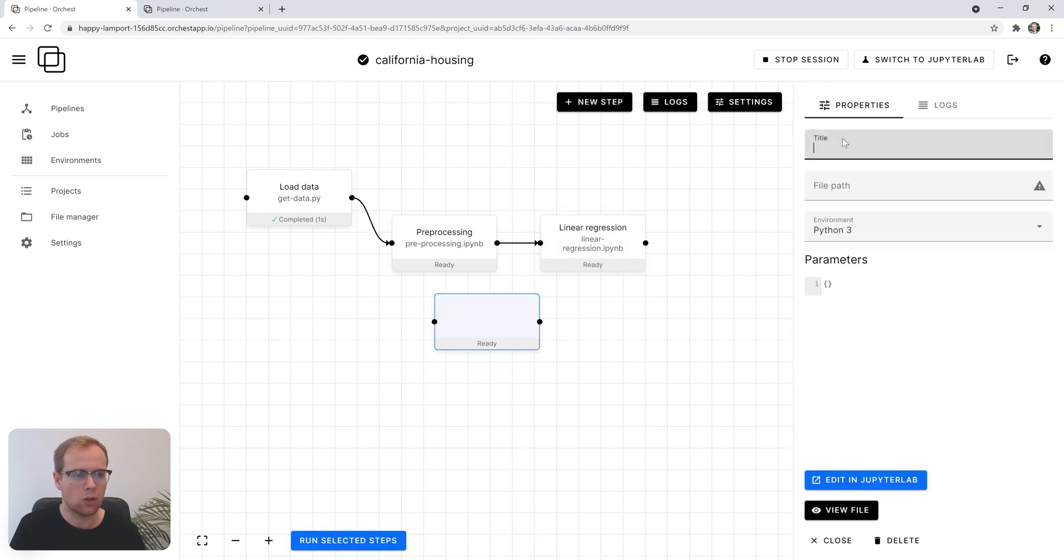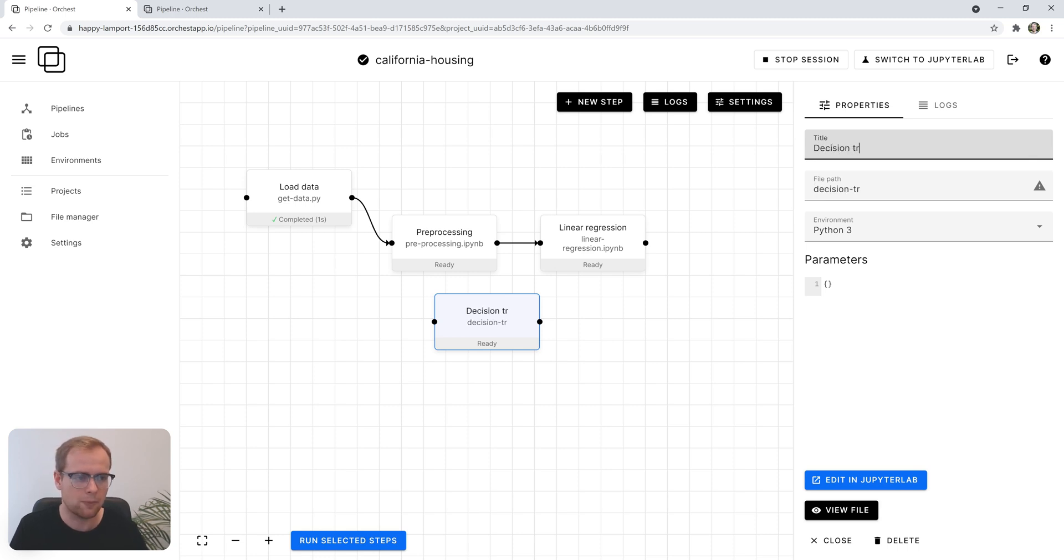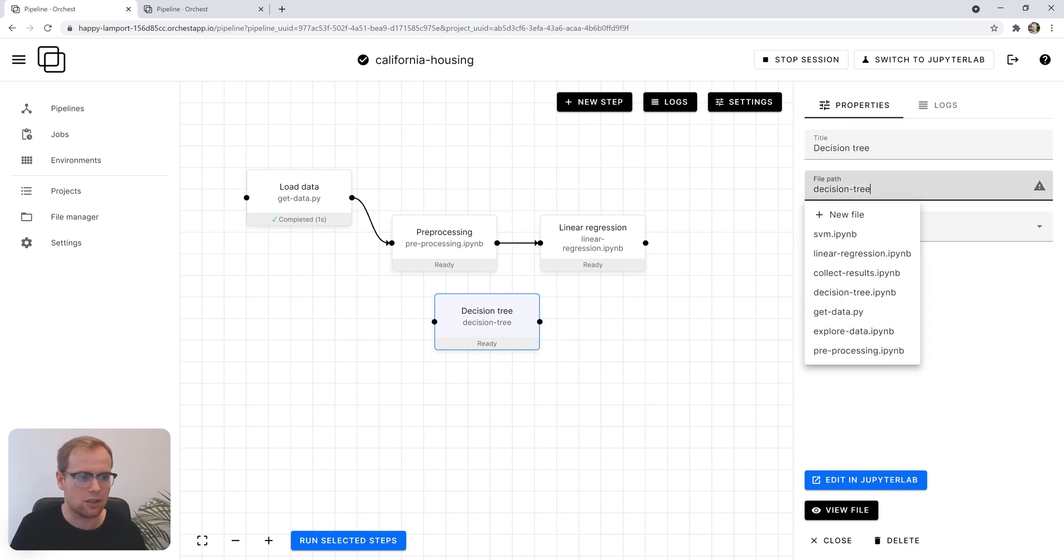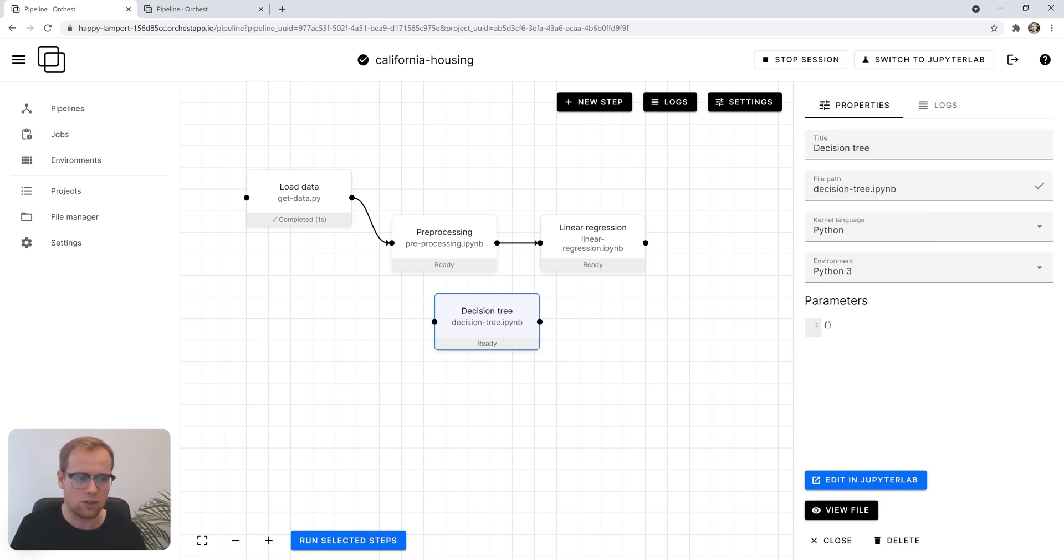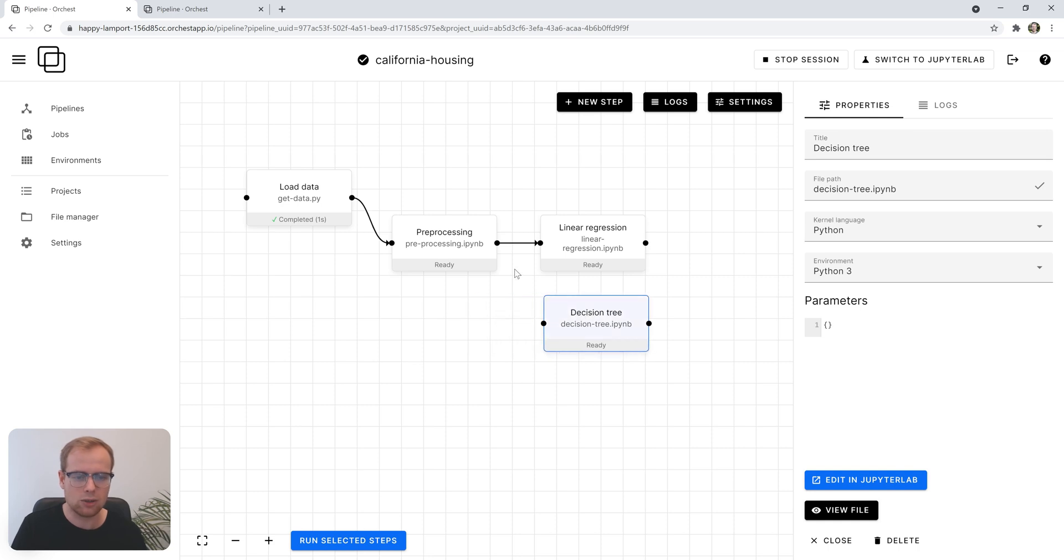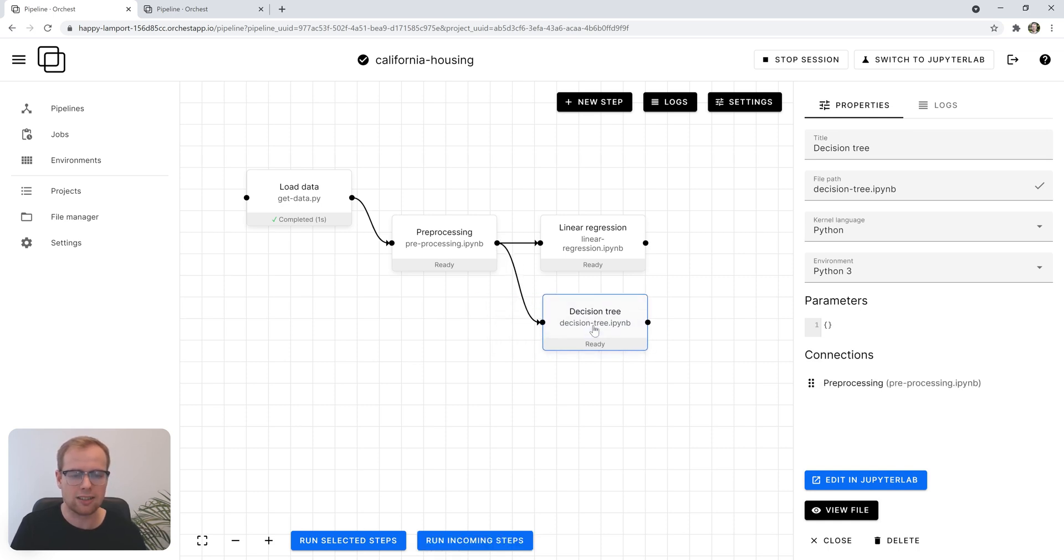To compare, we create a second step called decision tree and assign it the decision tree notebook. We connect it to the same preprocessing step such that it gets the exact same information.